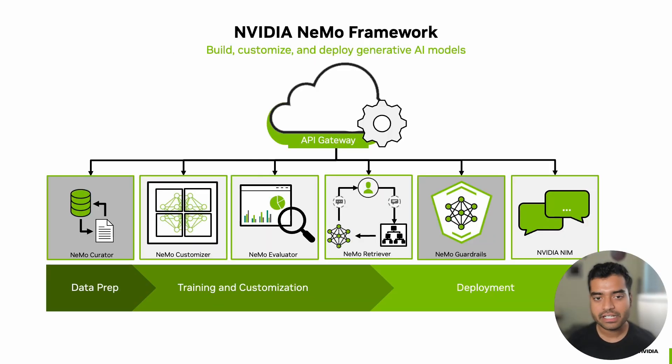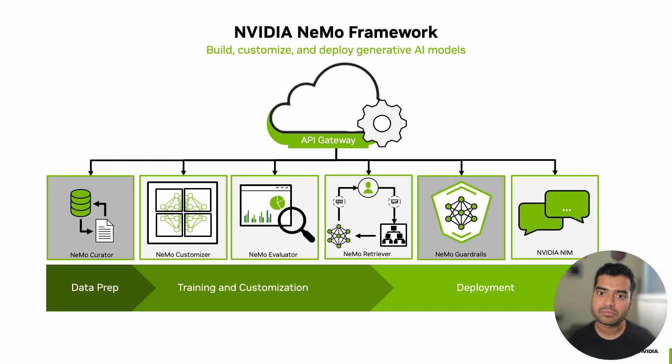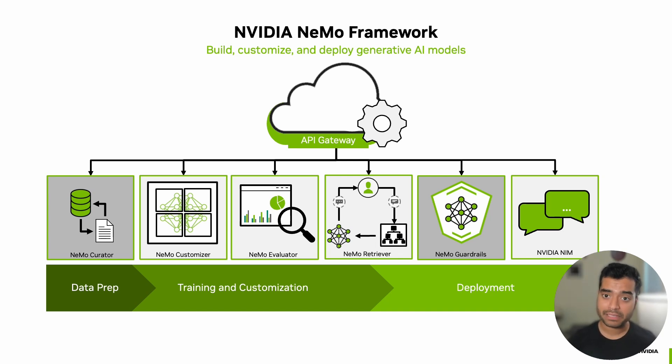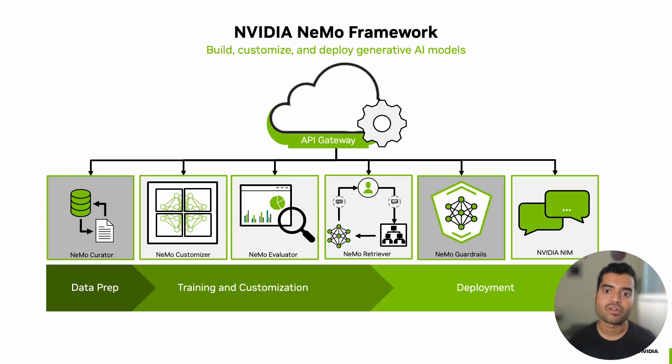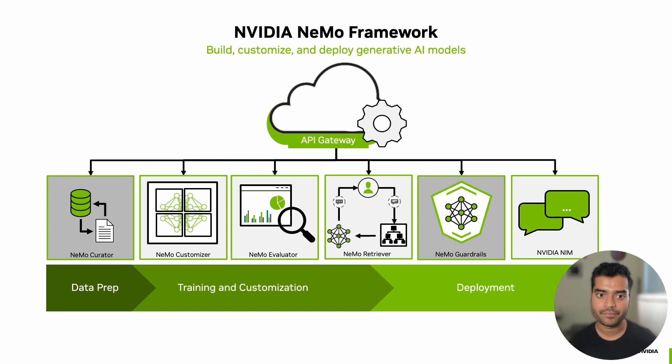NVIDIA Nemo goes beyond just a training framework. It includes open source components that enhance capabilities for developers. Two notable open source components are Nemo Data Curator that simplifies the complex process of data curation. It helps extract, deduplicate, and filter information from large amounts of unstructured data, ensuring high quality, relevant datasets for training.